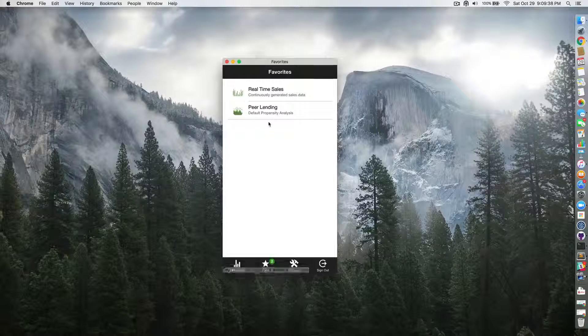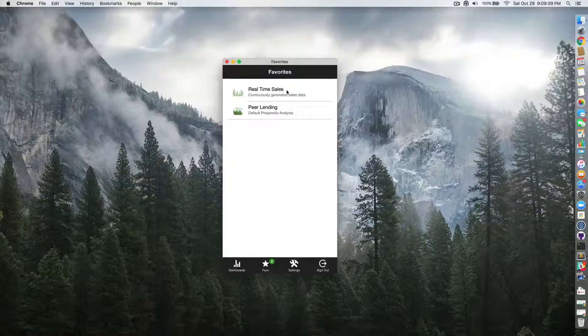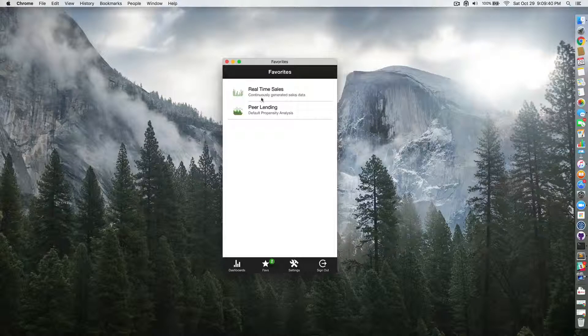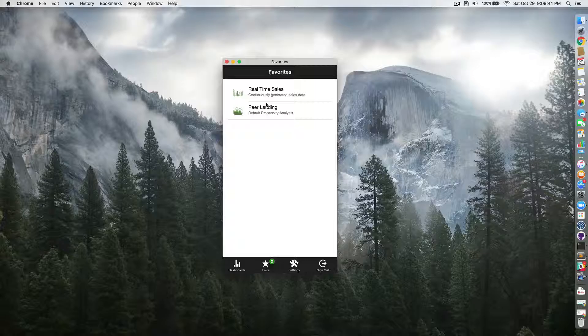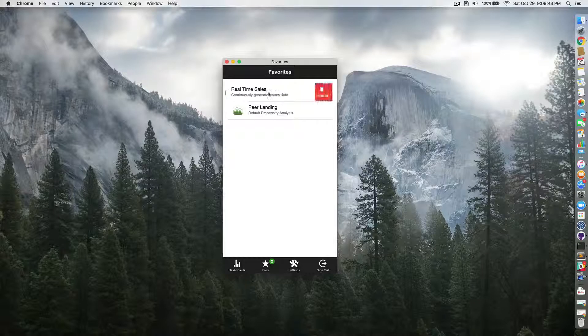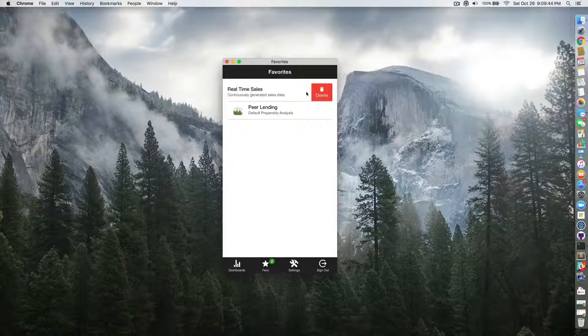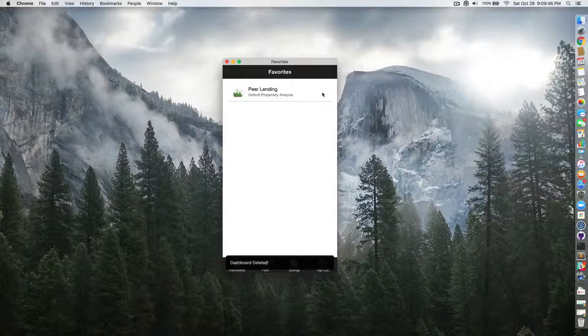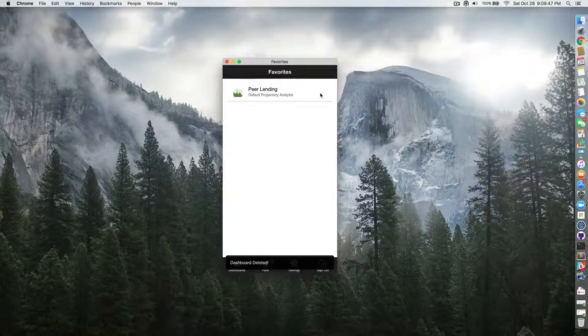You can click on favorites and you can see here your favorite dashboards. You can slide them again and delete from favorites.